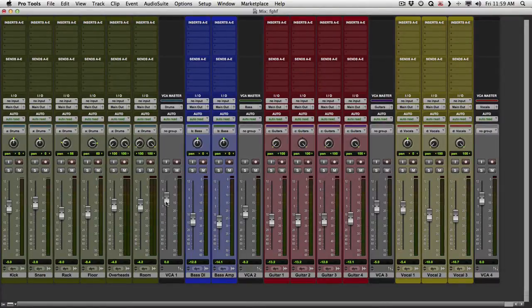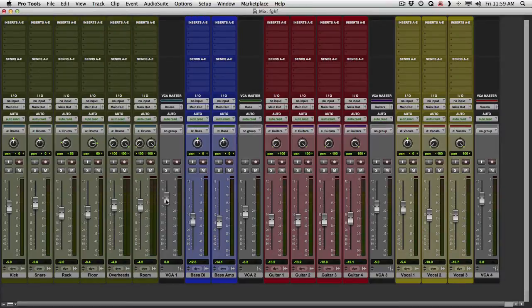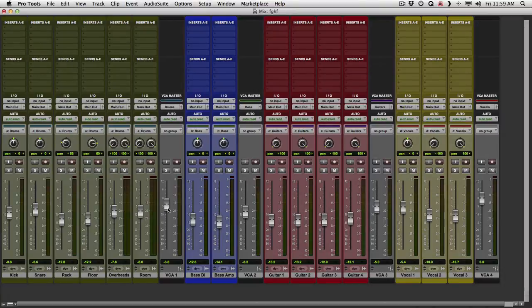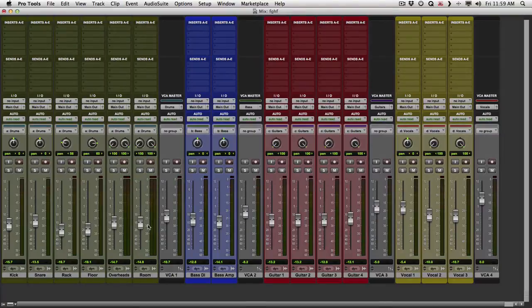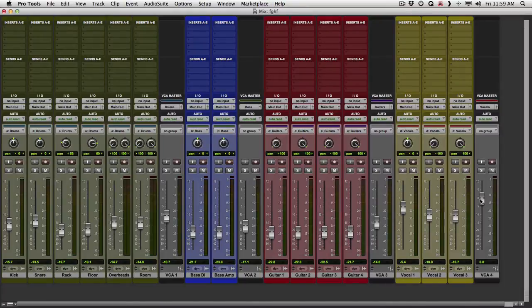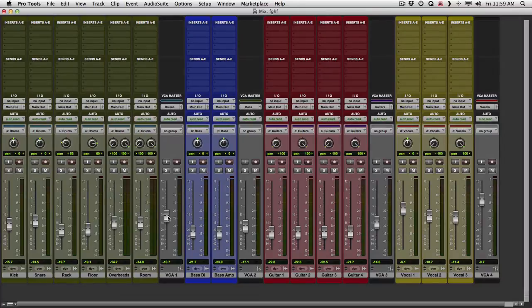So let's grab the drum VCA. And notice, the drum faders move as well. Again, maybe that's not how a VCA is supposed to work, but the end result is the same. Bringing this down is going to bring down the level of our drums, or our bass, or our guitars, or our vocals. So if we want to write automation at a group level, a VCA is a great way to do it.